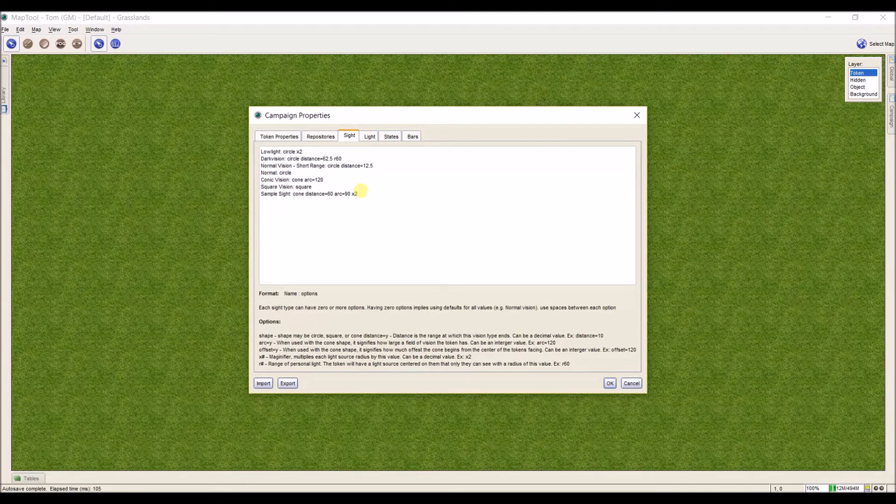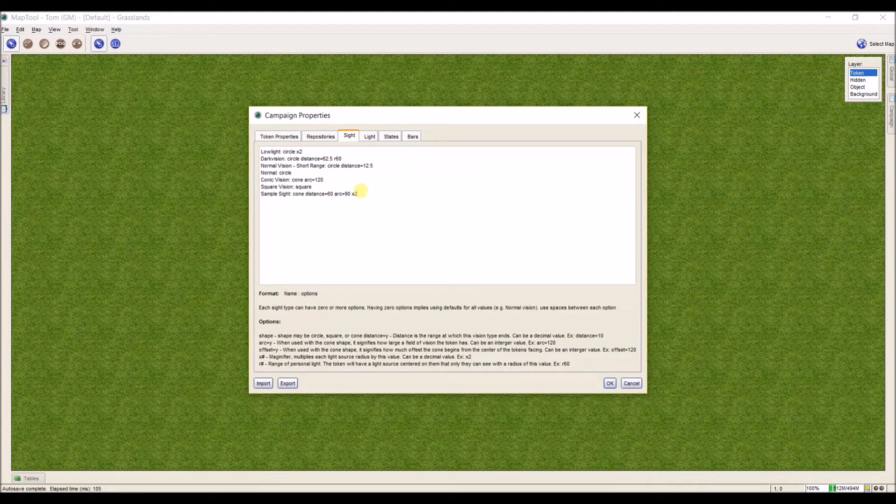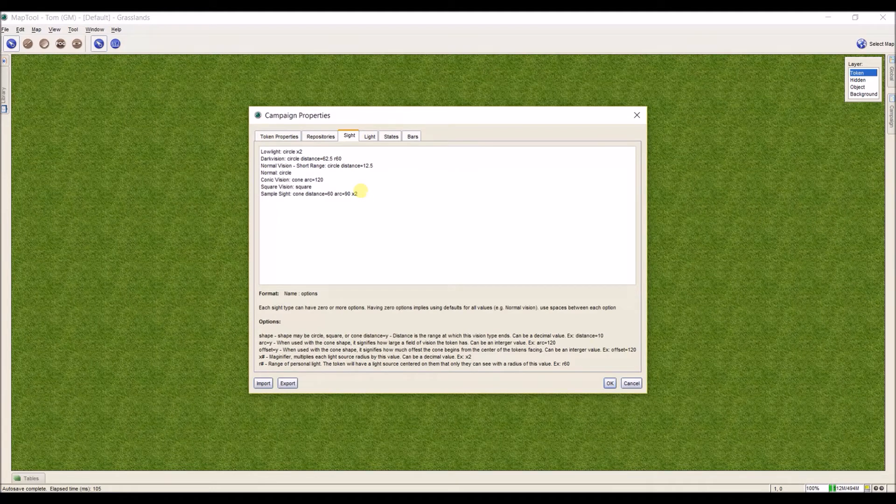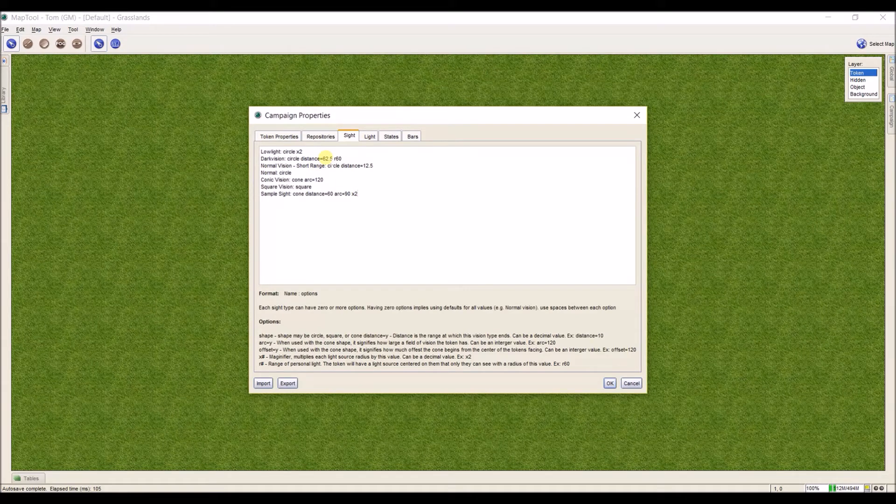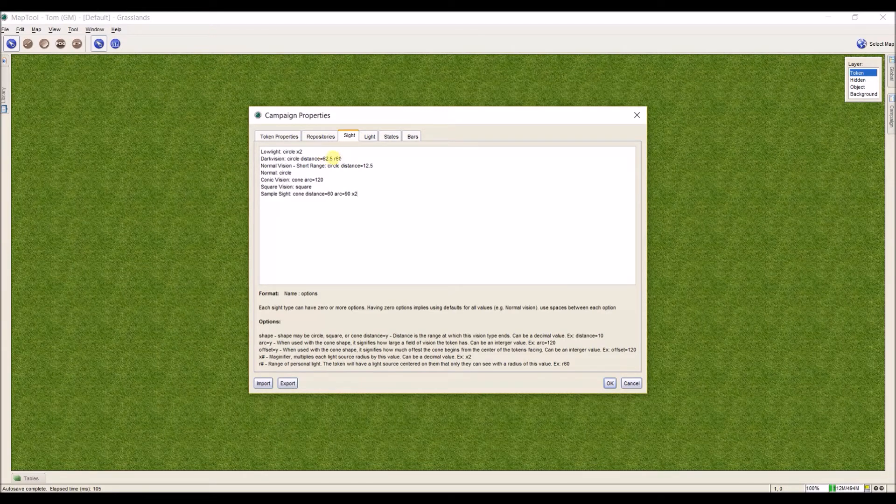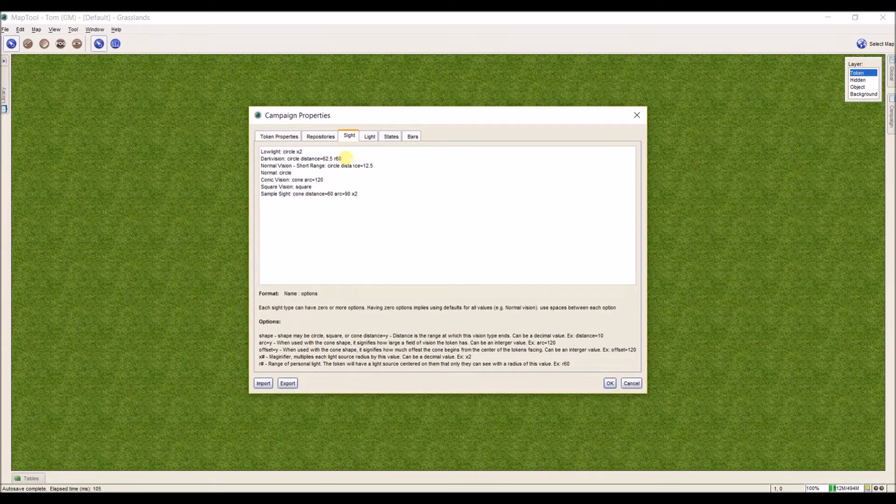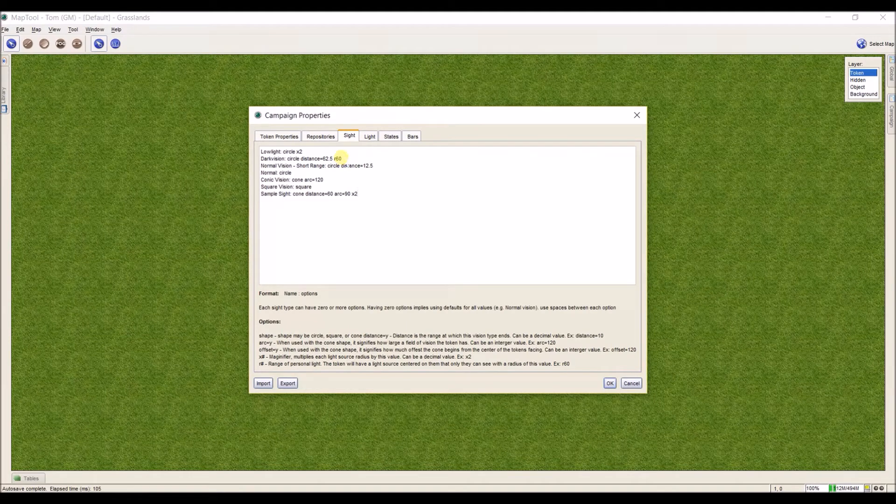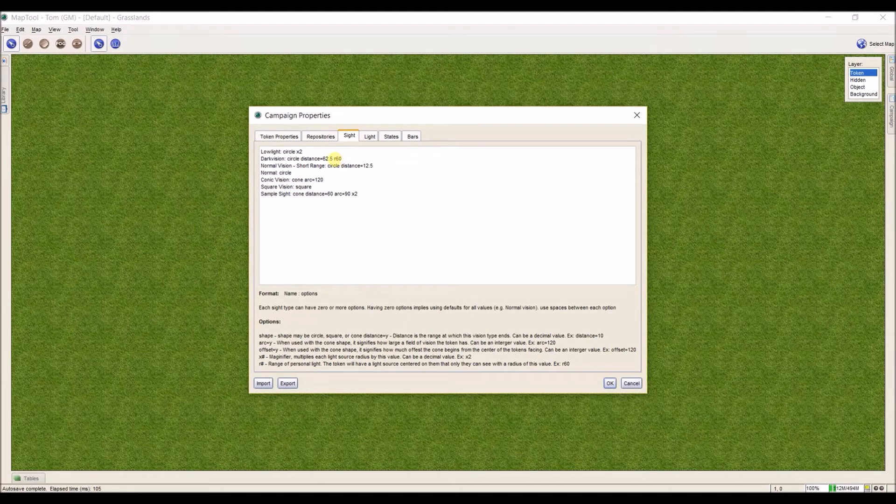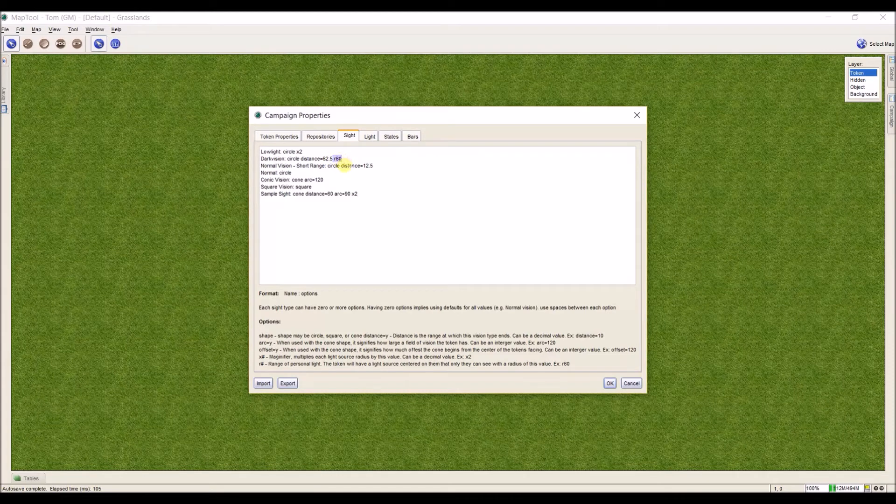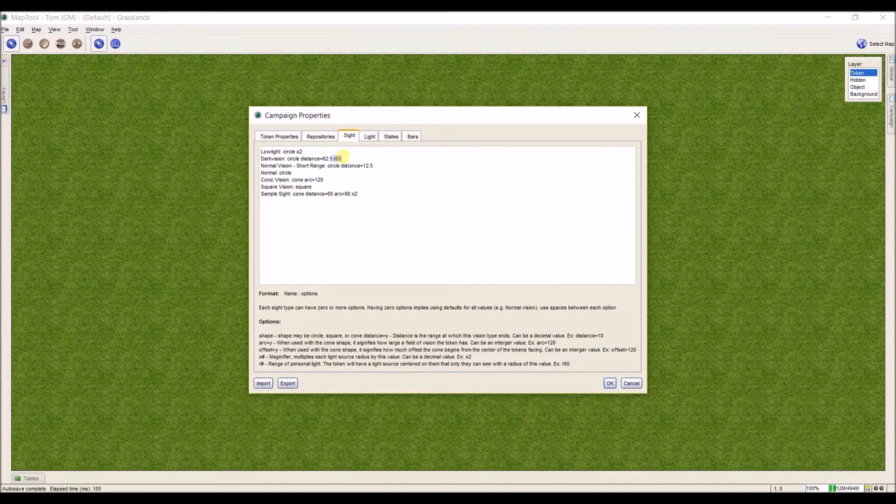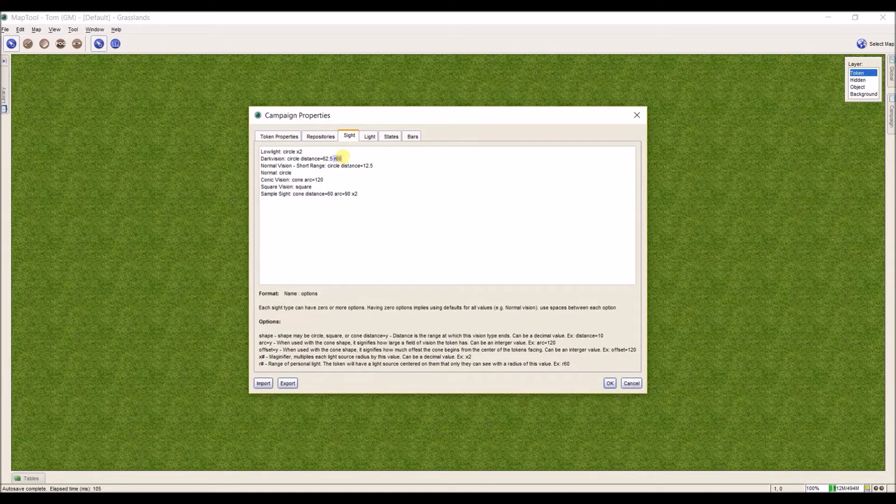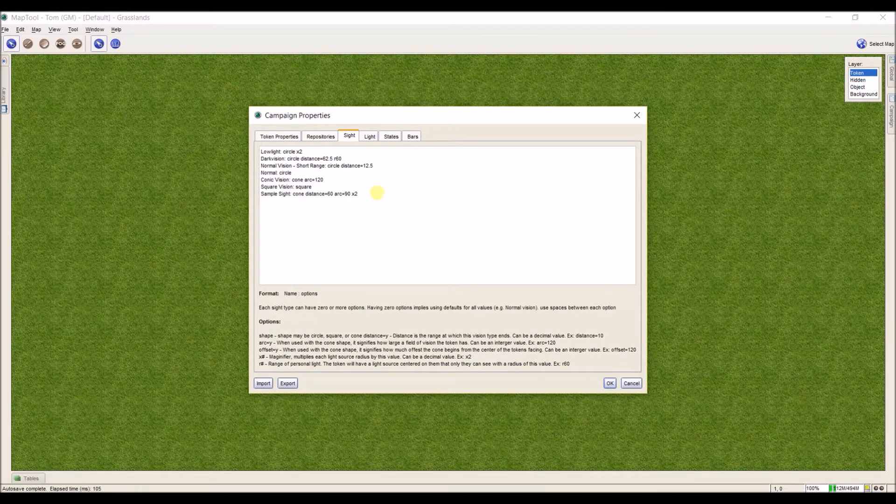Last, we can set a default vision option to have a personal light centered on that token. If we look up here to dark vision, this is how dark vision is applied in MapTool. What happens is when you apply this sort of vision to a token, no matter if it's day or night, it will automatically when you select dark vision have a distance of 60 for its natural light.